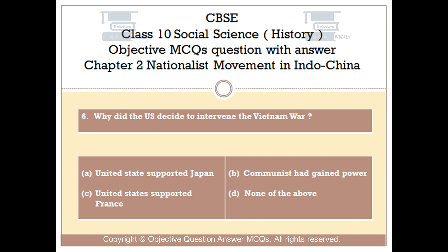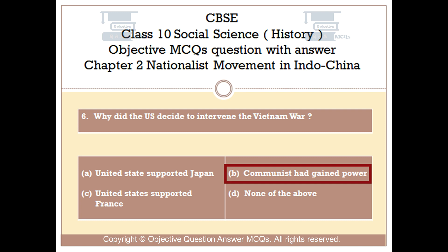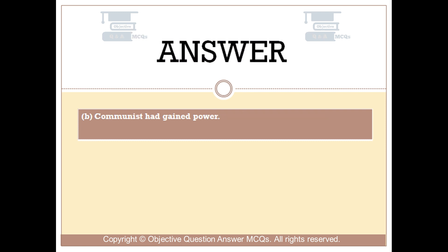Question number 6: Why did the U.S. decide to intervene in the Vietnam War? Option A: United States supported Japan. Option B: Communist had gained power. Option C: United States supported France. Option D: None of the above. The right answer is Option B: Communist had gained power.